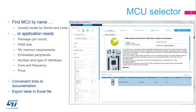The MCU selector window will come up after selecting the new project option. If the user knows which MCU to use, it can be found quickly. If not, the available products can be filtered based on the specific requirements.